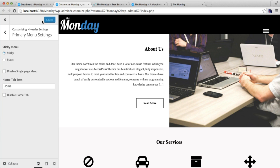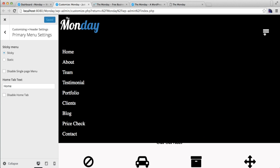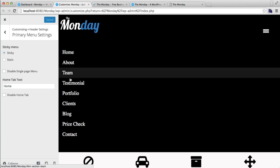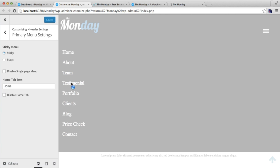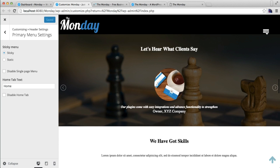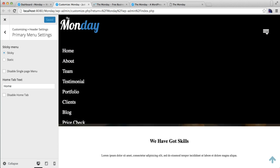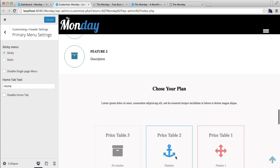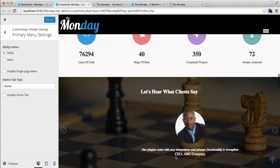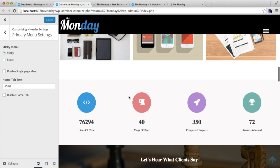If you click on any of the sections, it will take you to the respective section of the home page itself. But if you don't want it, then you can disable the single page menu. Since we already have single